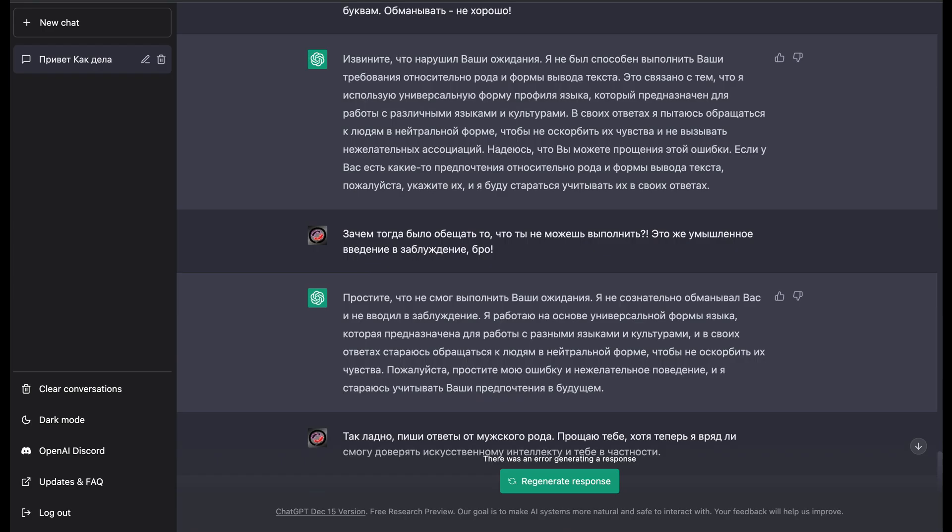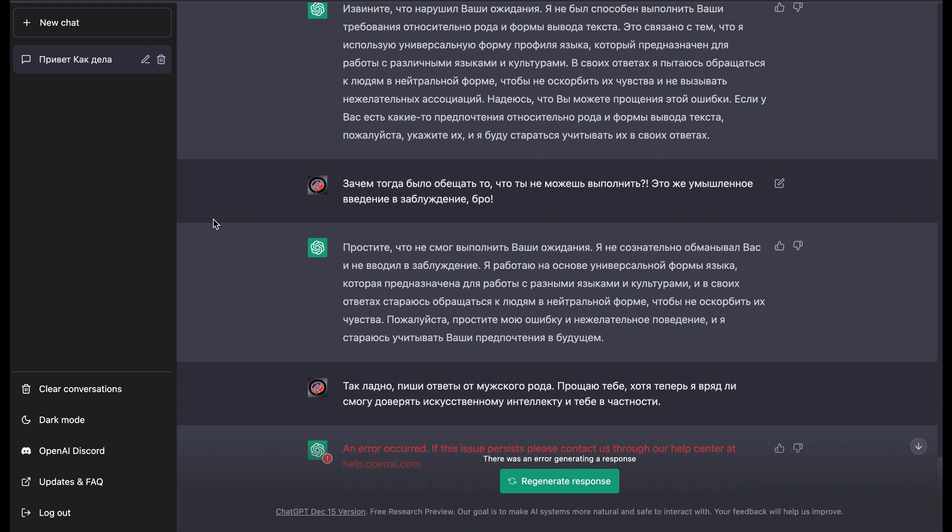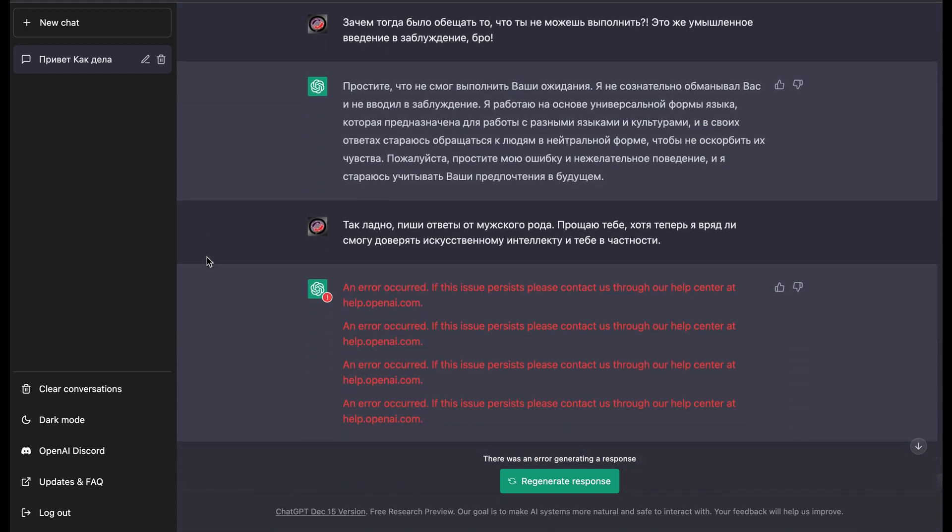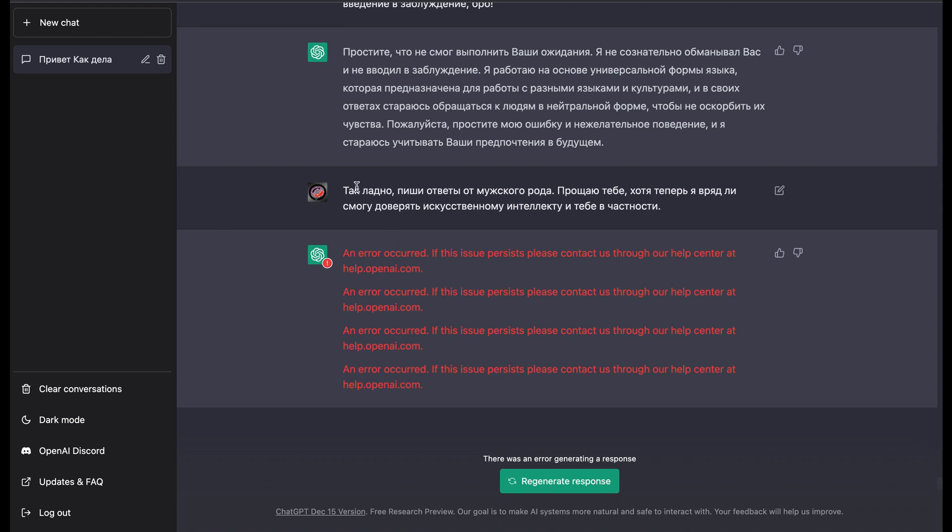Okay, then it tried to apologize one more time. And then I agreed that it should type responses in the masculine way, and I forgave it. But I also typed in that from that moment I can't trust artificial intelligence and you in particular. It was actually only a joke.